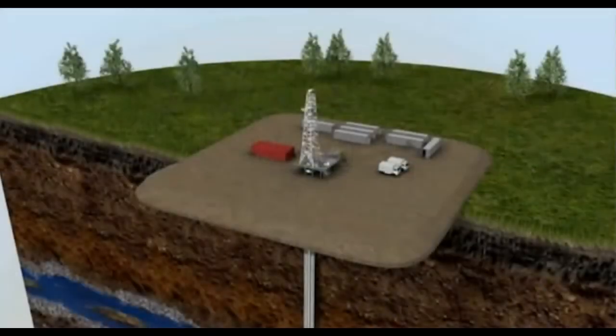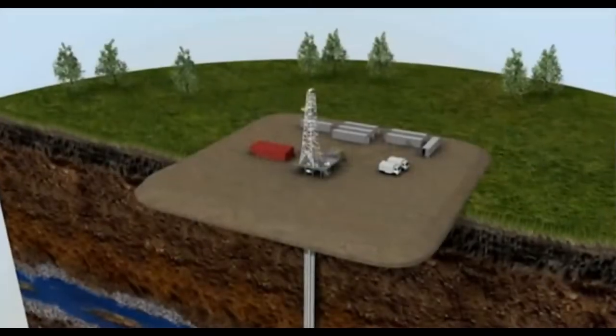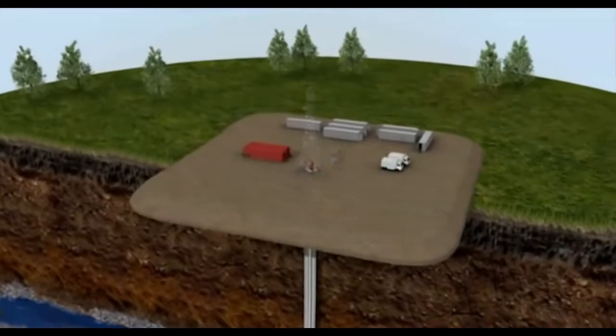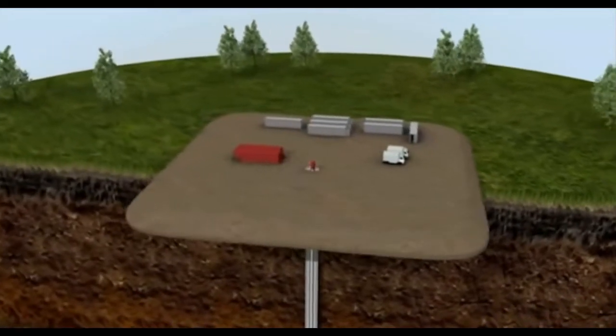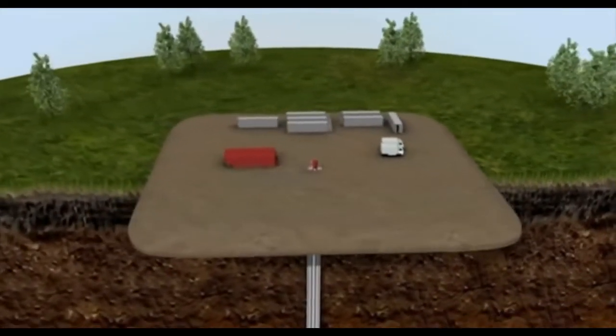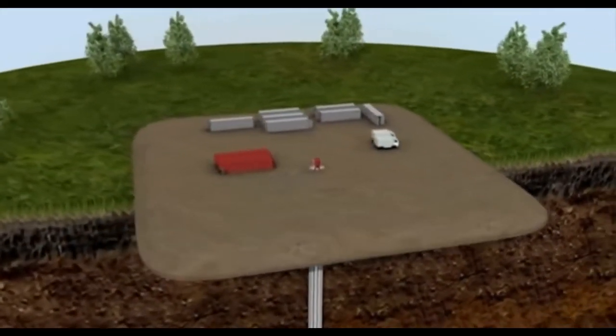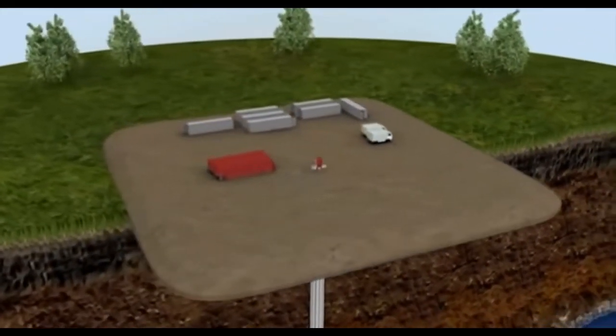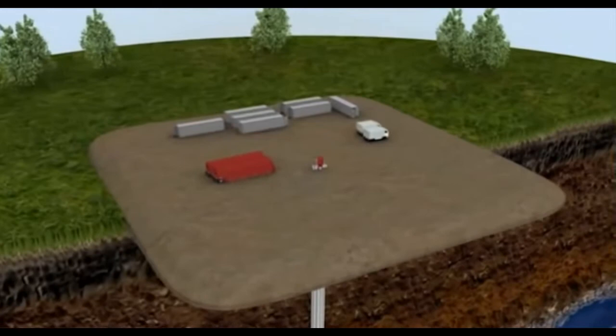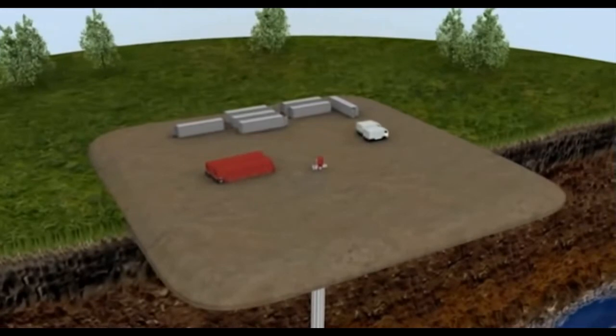Once the drilling is finished and the final casing has been installed, the drilling rig is removed and preparations are made for the next steps, well completion.